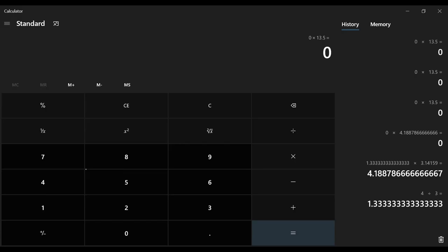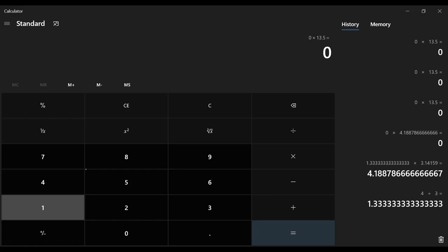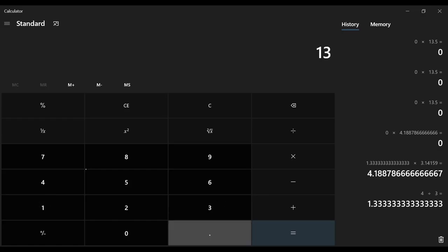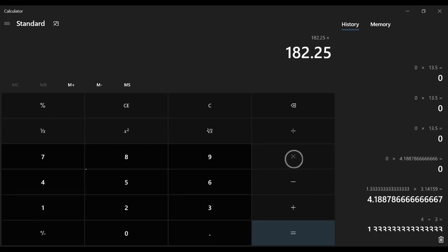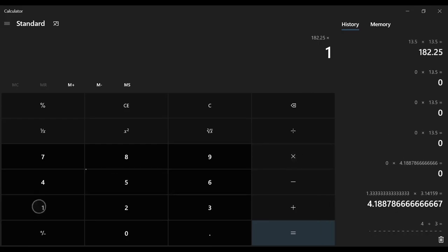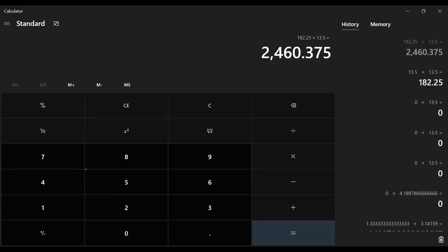Fantastic. That's absolutely not what I wanted. All right, so I want to do this 4.188786 times 13.5 cubed. So let's do 13.5 cubed. I could square it. Your calculator may not have a cube function so I can just do times 13.5 times 13.5 equals.